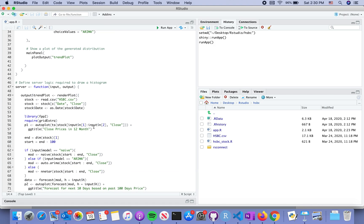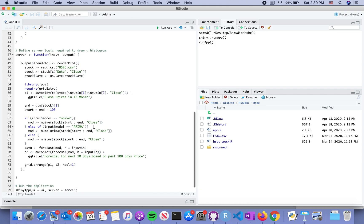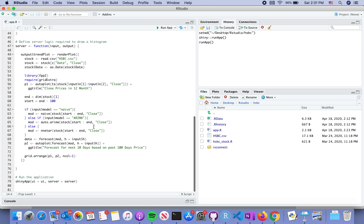Another version will have two files: one for UI, the other for the server, where all the calculations, data manipulations, models, and results are carried out. This one combines the user interface and the server together.